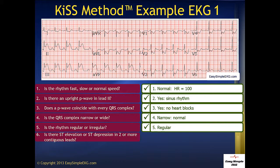Question 6: Is there ST elevation or ST depression in two or more contiguous leads? We begin in leads 2, 3, and AVF, because we always begin there. And we see ST elevation in these three contiguous leads. This means our patient has an acute inferior wall infarct.